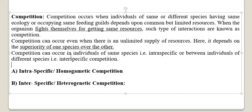Intraspecific competition is also called homogametic competition — 'intra' means within the species, having a similar genome. Interspecific competition between two different species with different genomes is called heterogametic competition.